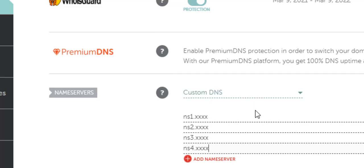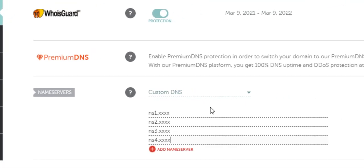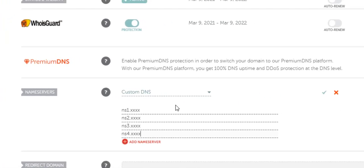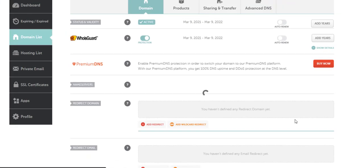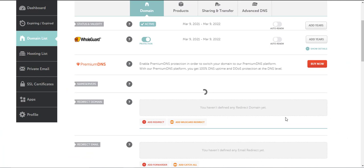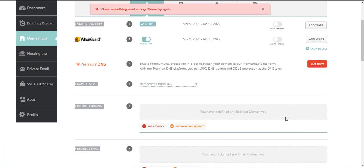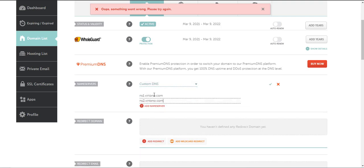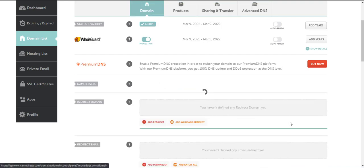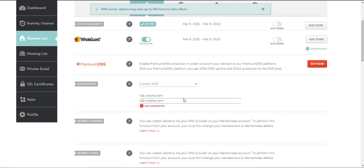Now to make sure those settings take, you want to save the settings. In order to save the settings, click on this green checkmark next to nameservers and click save. It says something went wrong, so let's do it again. Okay, those settings took.